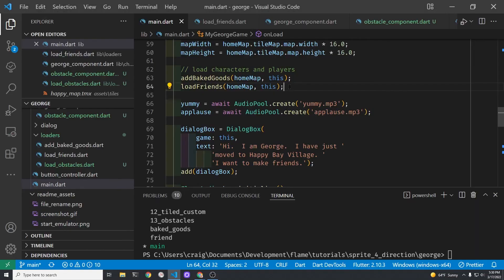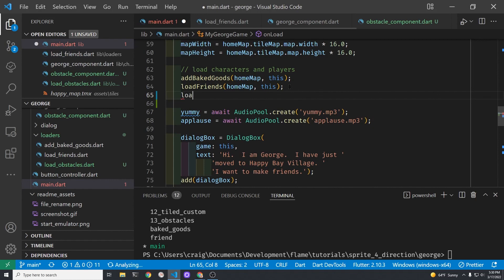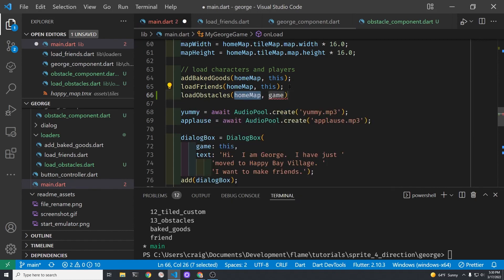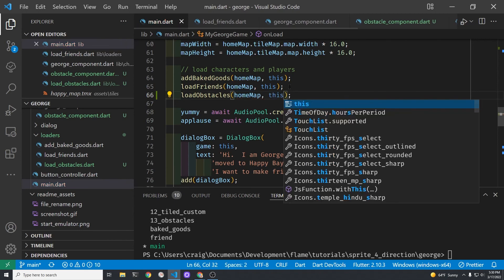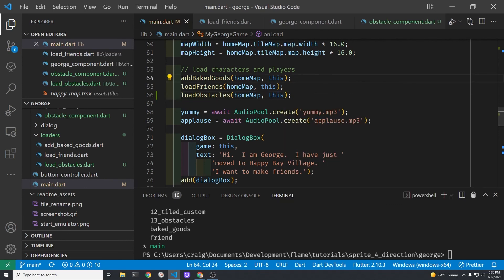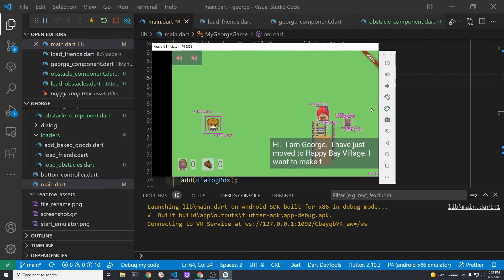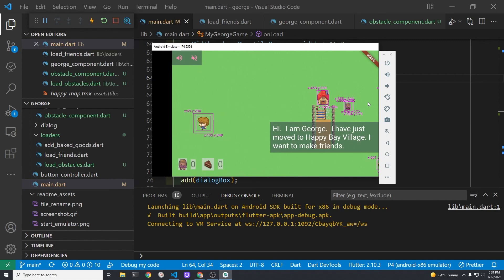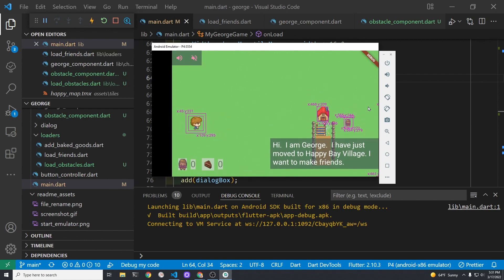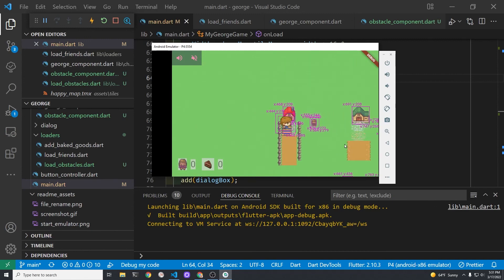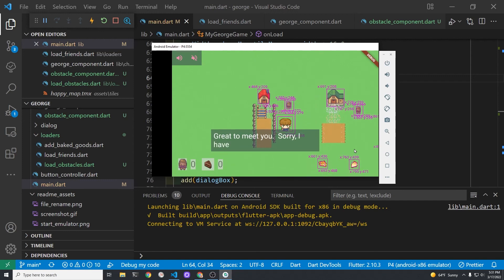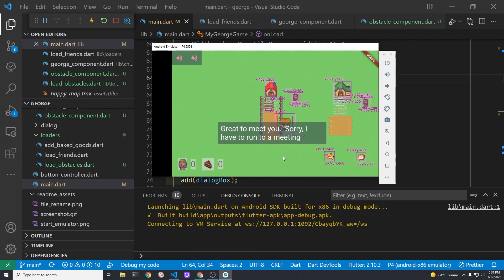Back in the main.dart file look for the section where you're loading the baked goods and your friends, and let's add in the load_obstacles. Instead of passing it the game, because we're in flame_game, we'll just pass it this. Now let's run our code and test it. Beautiful. We now have the purple bounding boxes around the obstacles that we selected. We created these obstacles with tiled. We're not stopping the movement yet, we'll take care of that in the next video. Fantastic.